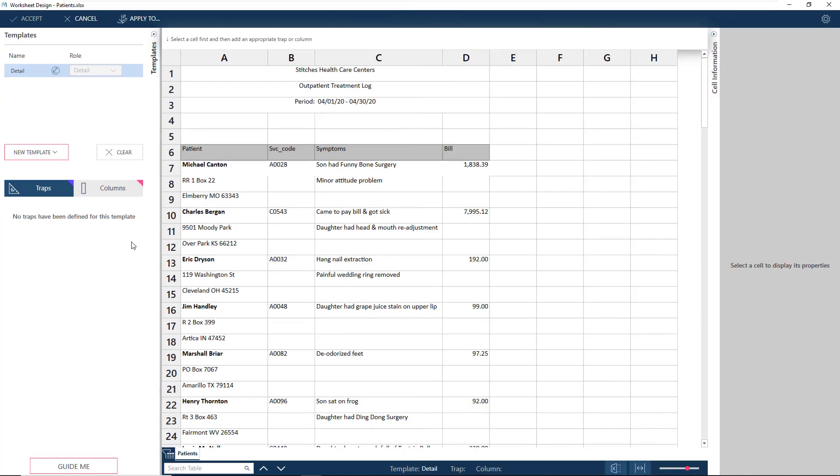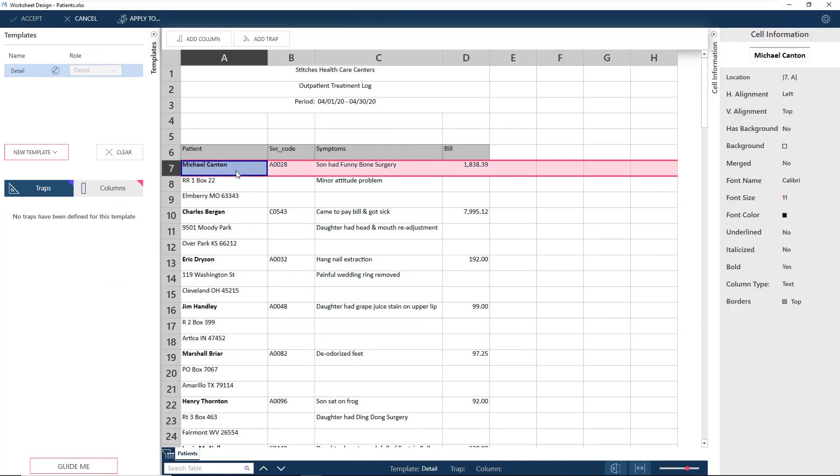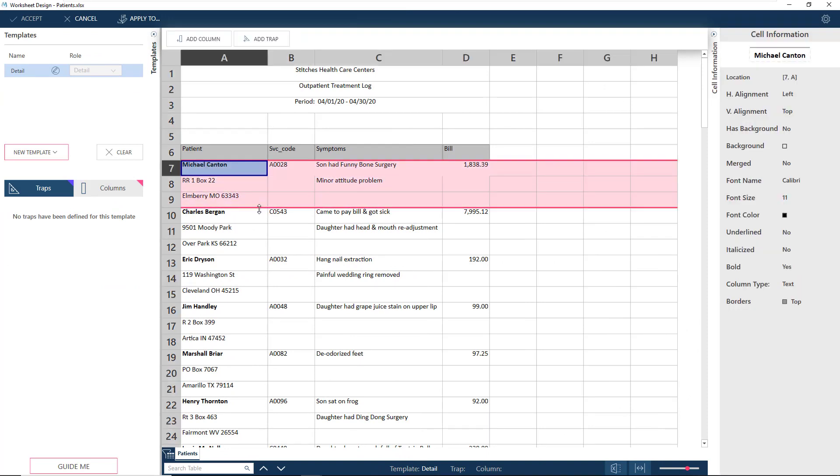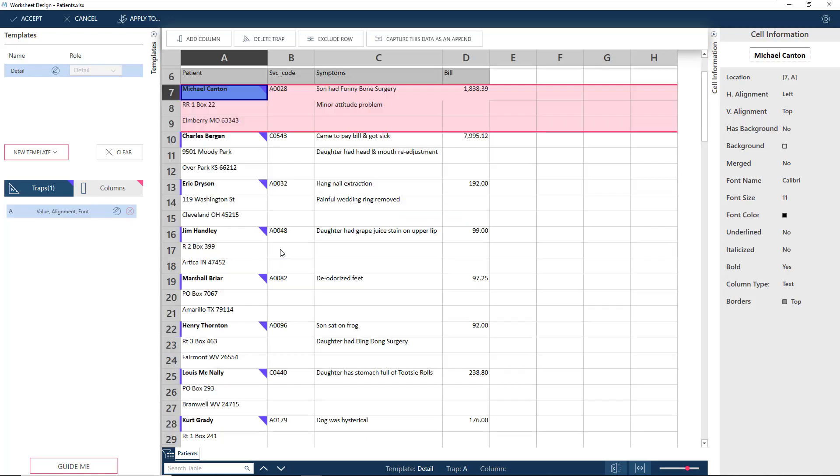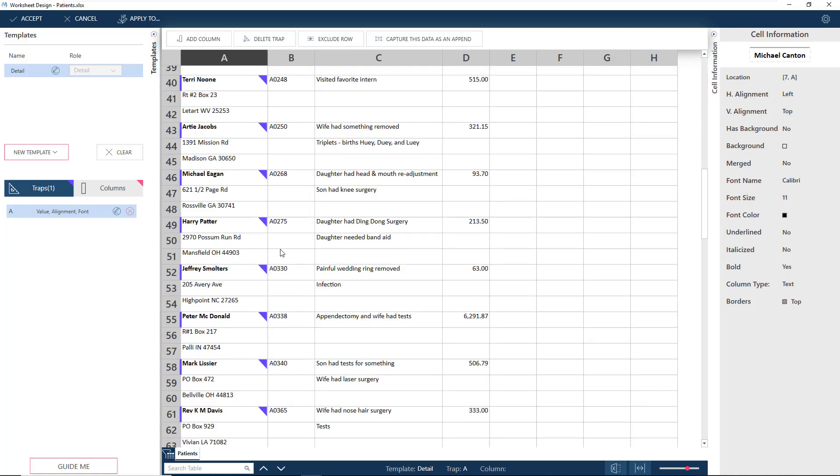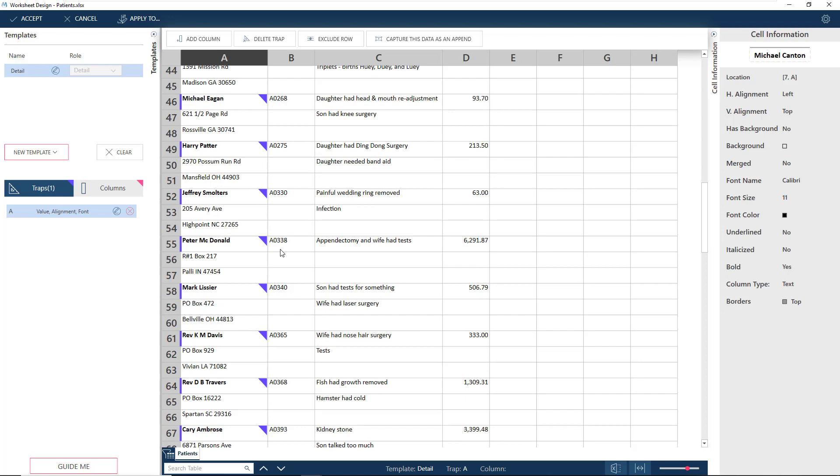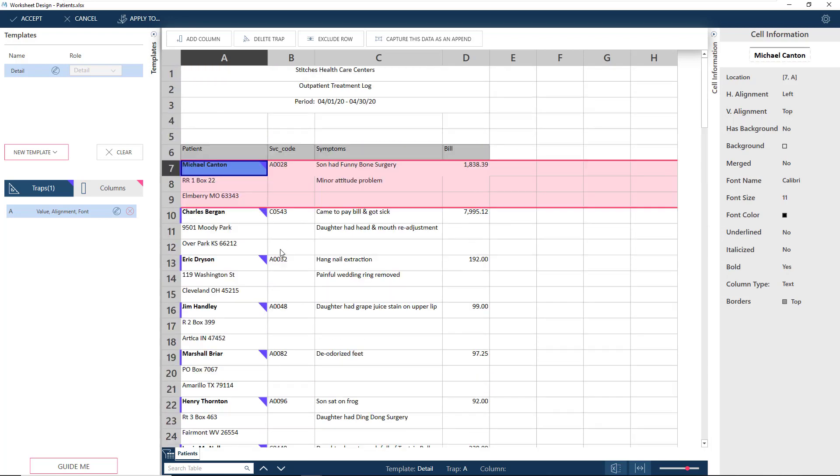Since our worksheet has several fields enclosed in multiple lines, we want to drag the stencil so that we capture the entire area. Now when we add a trap on the patient field, note that all the patients have been correctly detected, even if there are address fields in between.